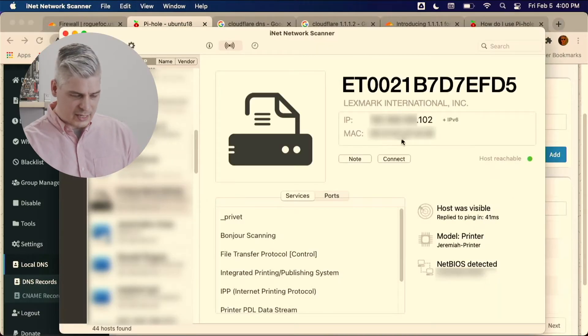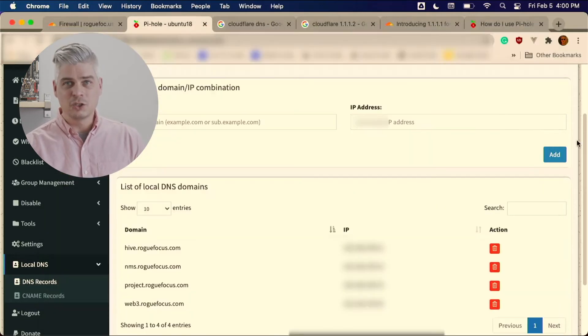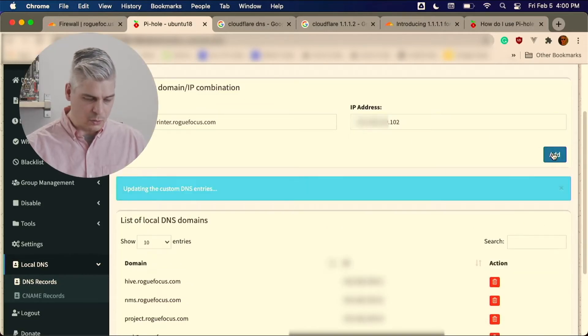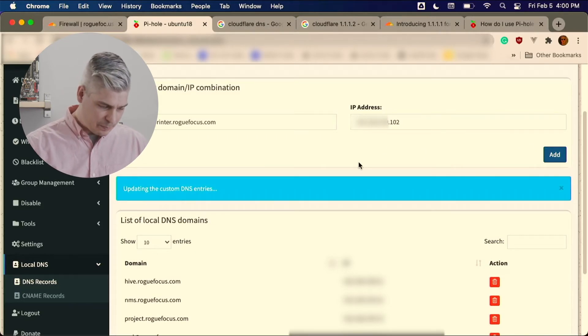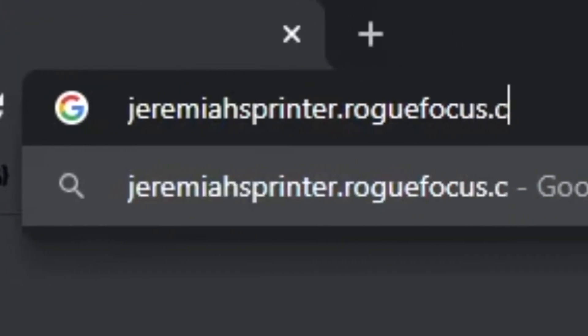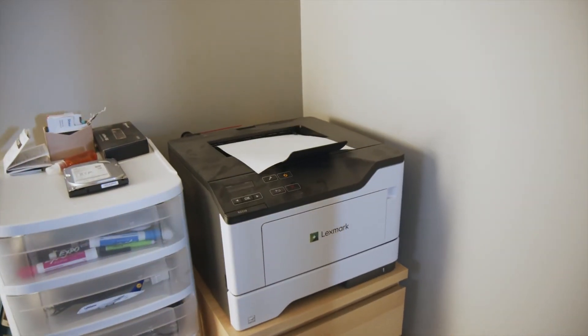The next thing we use Pi-hole for is local custom DNS. When we want to connect to Jeremiah's printer, we can just say jeremiasprinter.roguefocus.com and our network knows exactly how to do that. Here's some of the local DNS we've already got configured — Jeremiah's printer is on 102, and we've already got a DHCP reservation so it'll always be at 102. We put in the domain, the IP address, click Add — success! Now when we want to add a printer, we just connect to jeremiasprinter.roguefocus.com and print directly to his office.